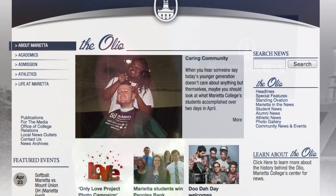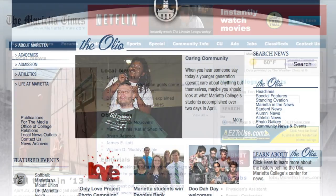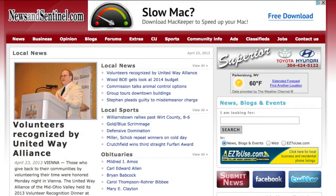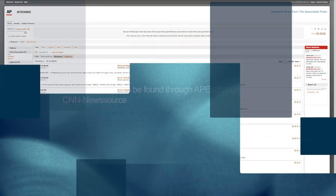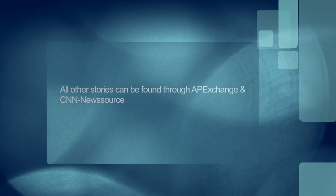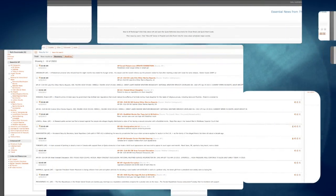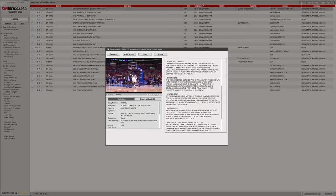If you do not have writers for your assigned day, then it is up to you to find engaging local stories either through the college or from local media outlets such as the Marietta Times or the Parkersburg Sentinel. Stories for the region, national or international, and sports can all be found through AP Exchange or CNN News Source.